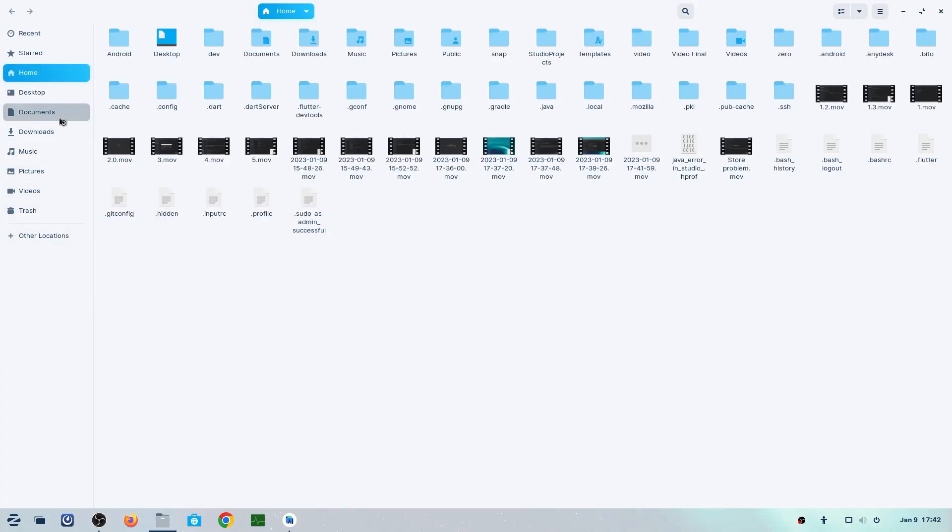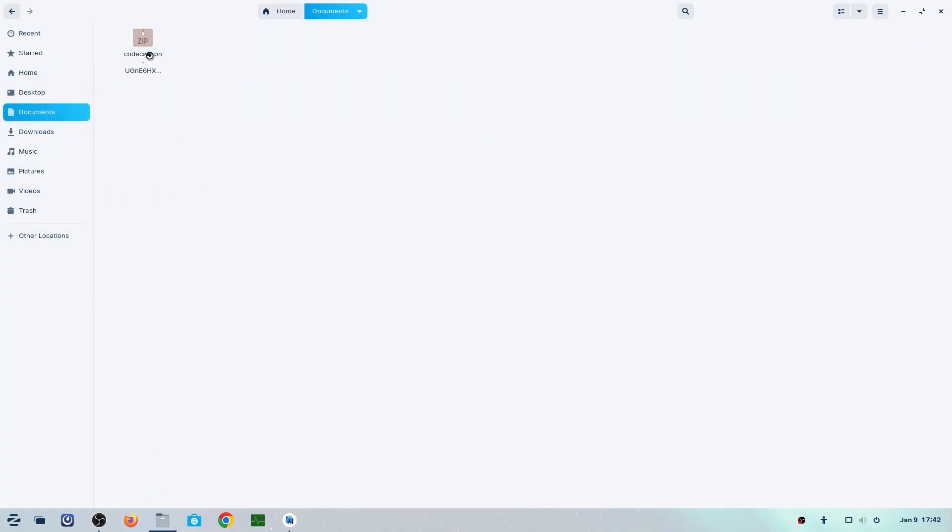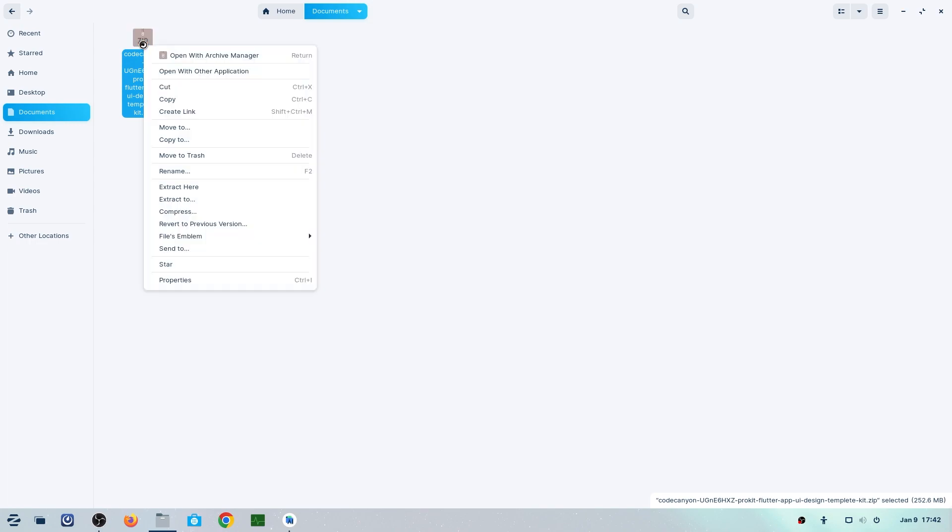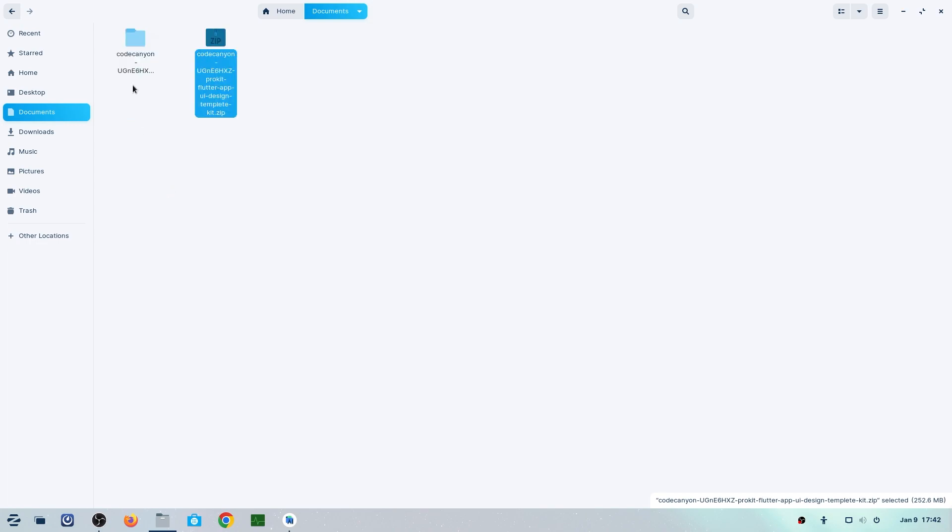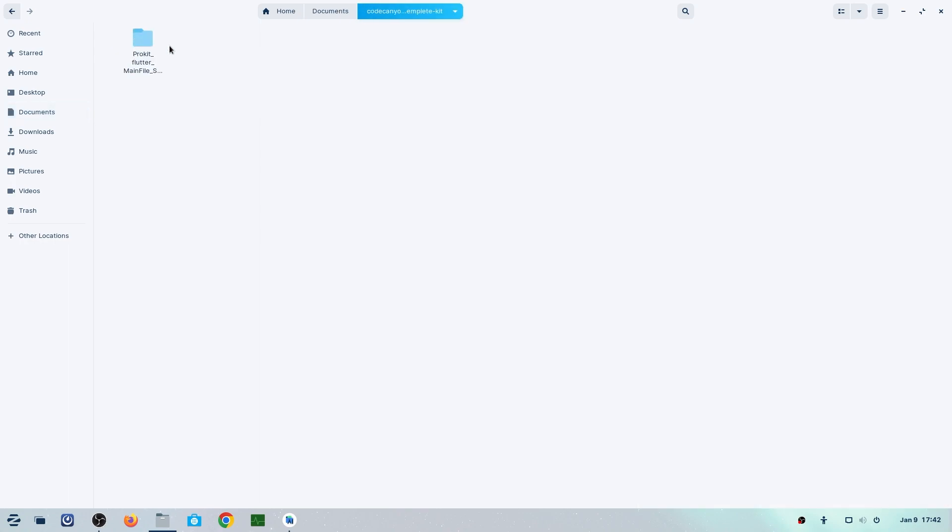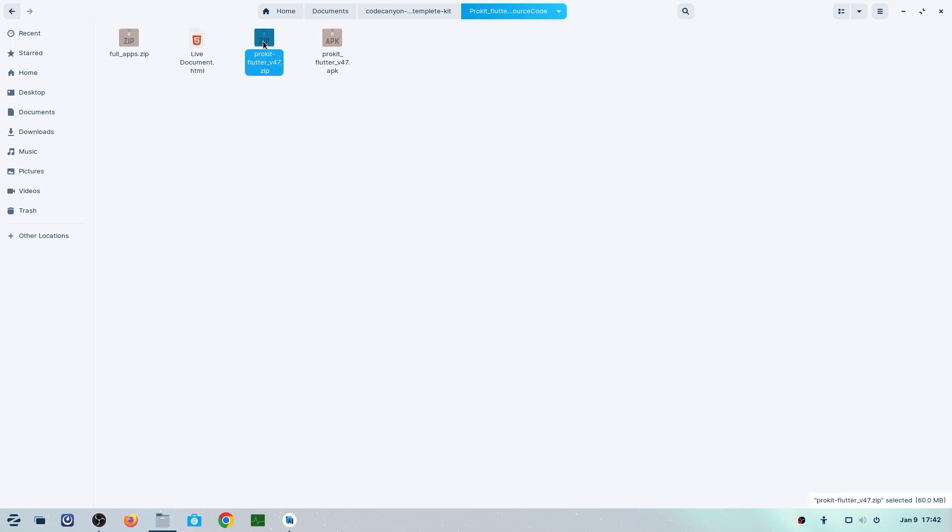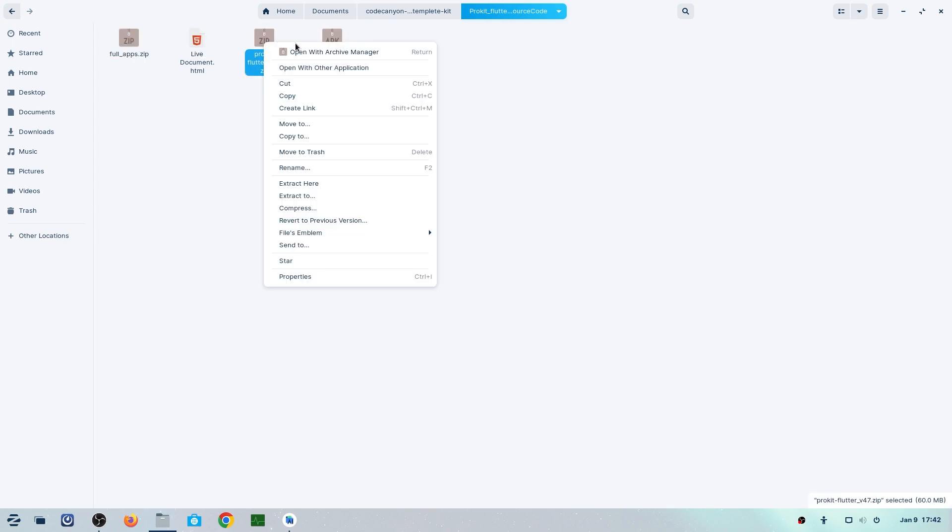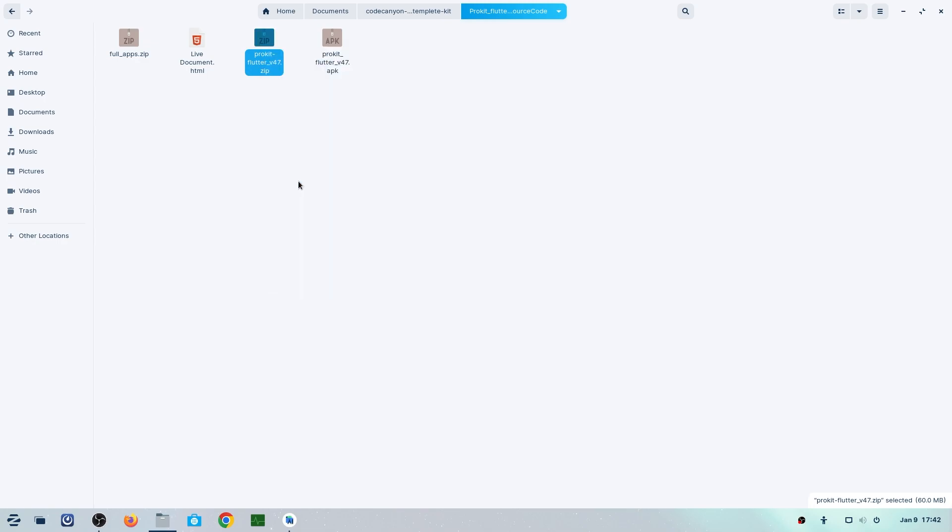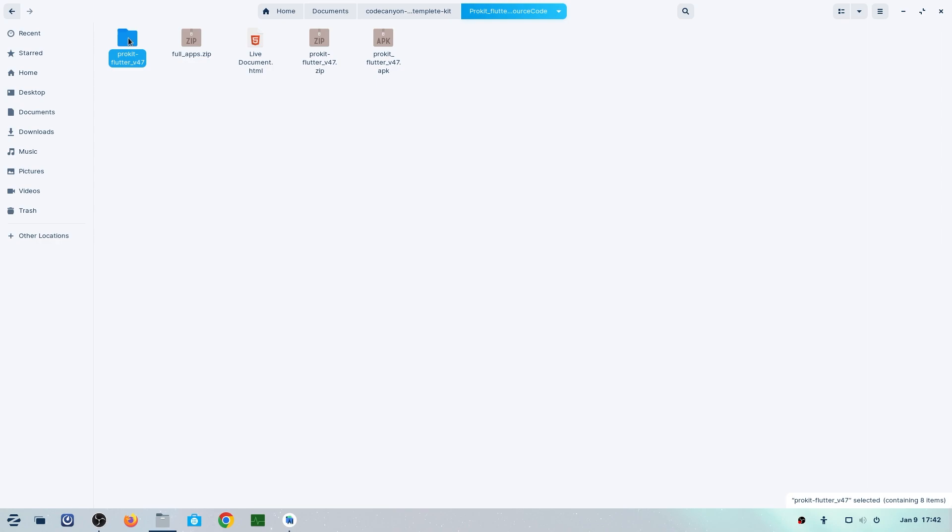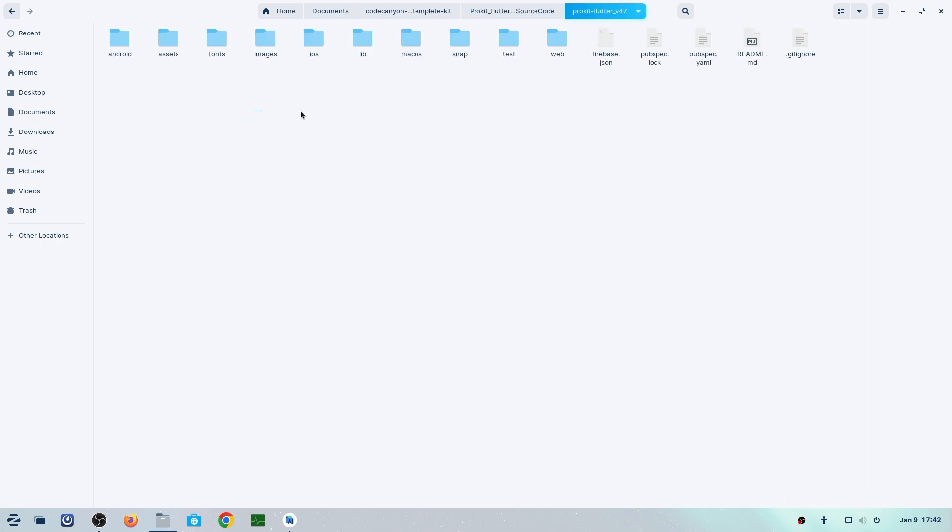First, we'll go to the folder where we downloaded the zip file—in my documents. I'll extract that file from here. In that folder, you can see we have multiple zips of the ProKit app. These are for backups. If you mess up any one of them, you can use another one. I'll select one and extract it here. Now you can see our ProKit folder is ready—this is the folder where you get all the files of the app.